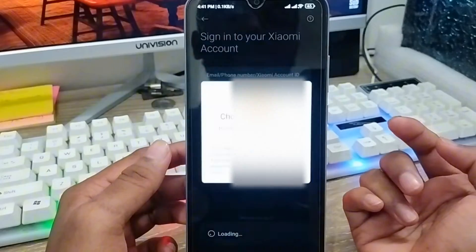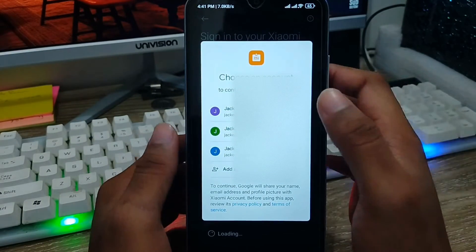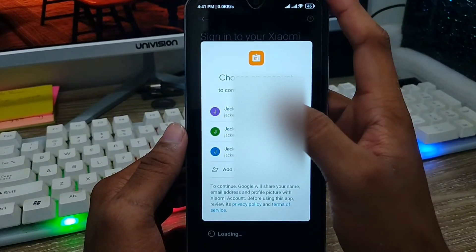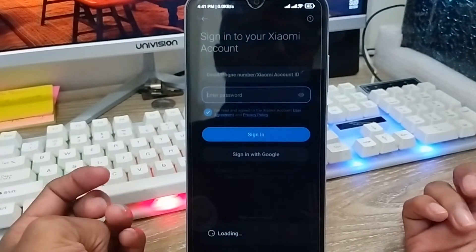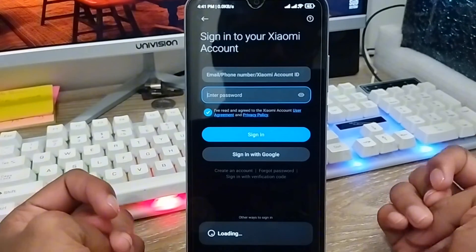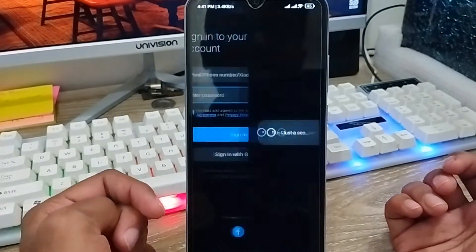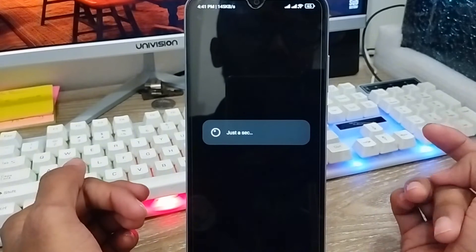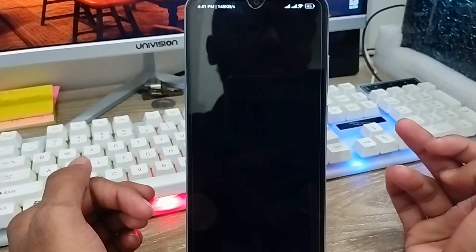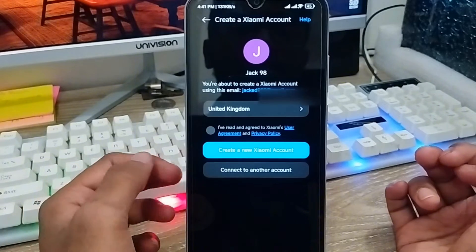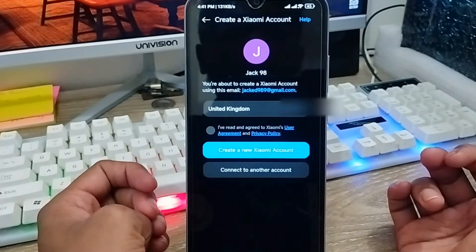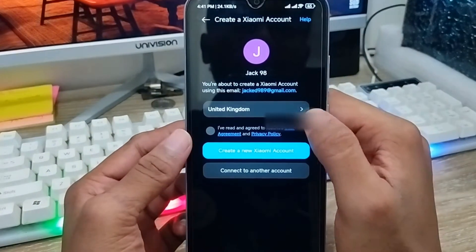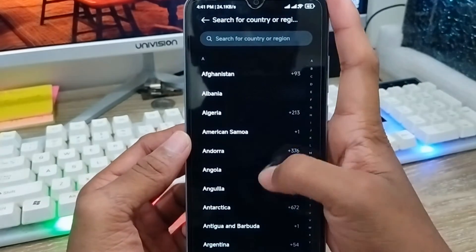I'm signing up with my Google account. Select your Google account from the list — it's going to show you exactly which email will be used to log in. Select the one you want and wait a moment for the process to complete. It may take a little time depending on your internet connection.